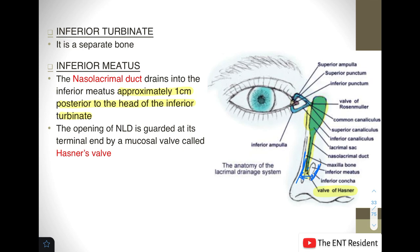Interestingly, when we are emotional and crying, our nose also starts watering. This is because the lacrimal drainage system connects the eye to the inferior meatus, so when we cry a lot, tears get drained into the nose and hence our nose also starts watering.